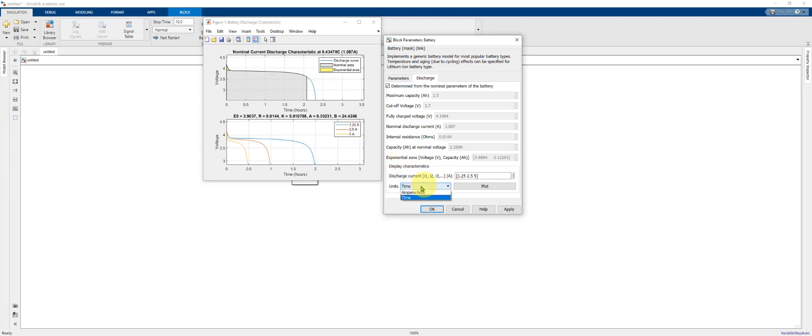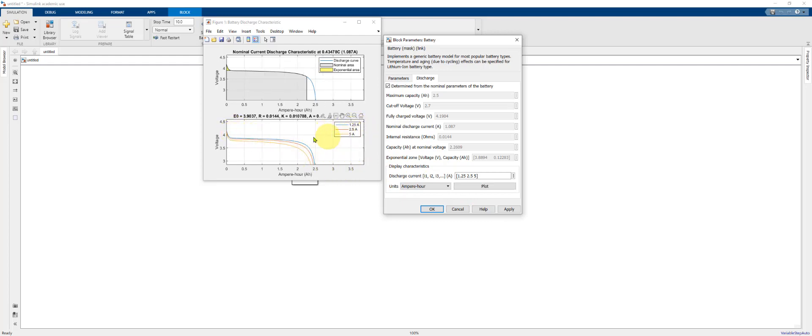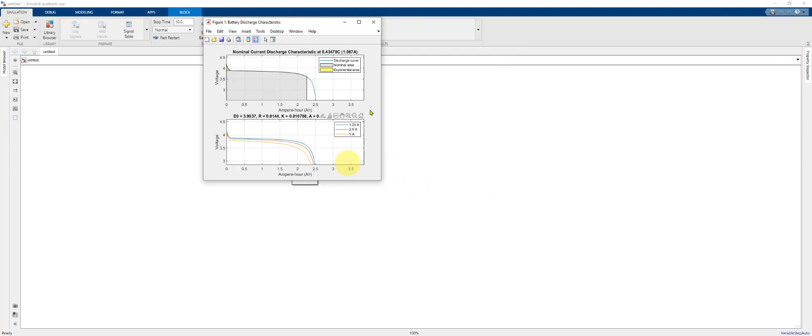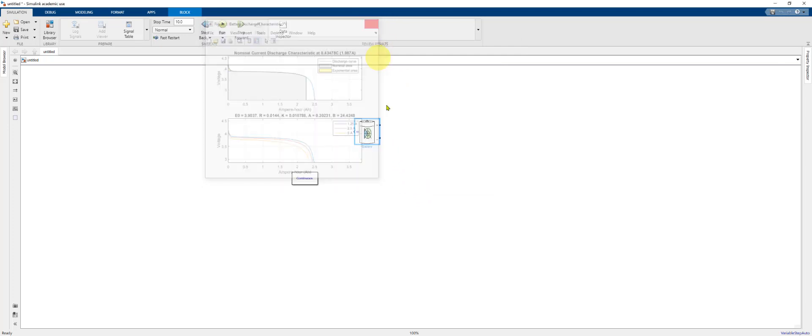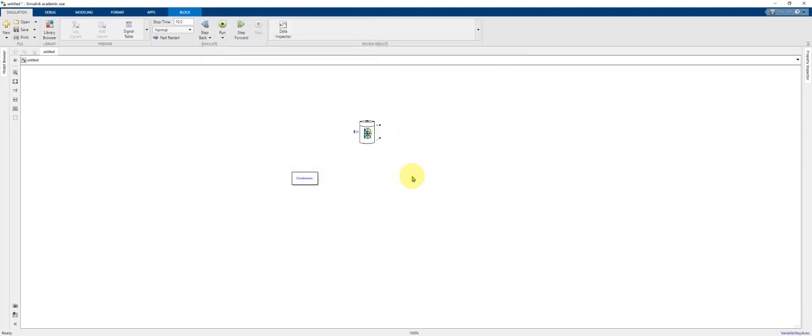If we plot them against ampere hour, you'll notice that at the three different discharge rates, the extracted capacity is pretty similar. There's not much effect of discharge current on the discharge capacity. Go ahead and close those windows.